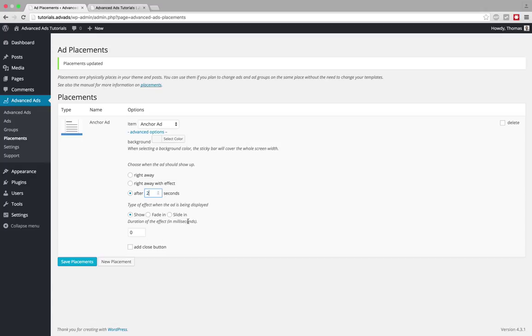The next section is about the effect itself. The show action is more or less showing it directly. You can also fade it in or you can slide it in. So let's just see how each of them looks like.